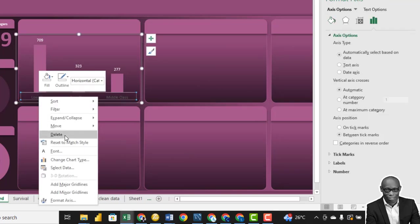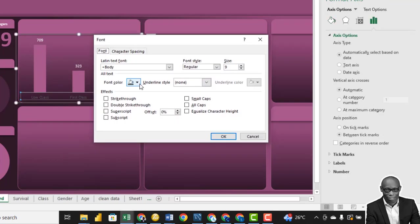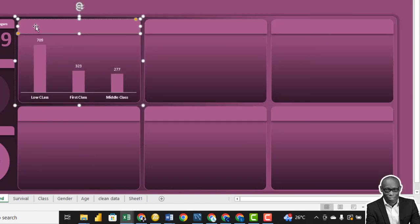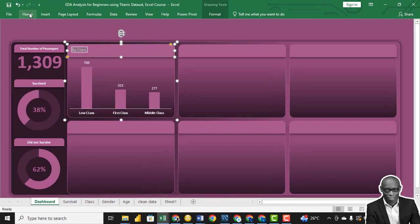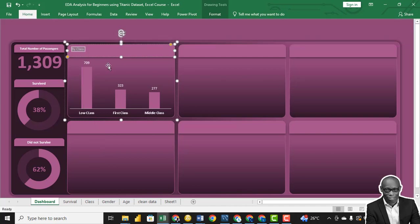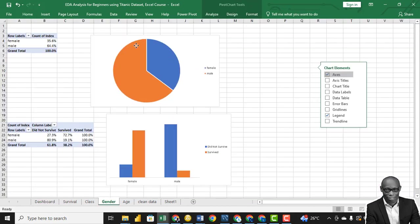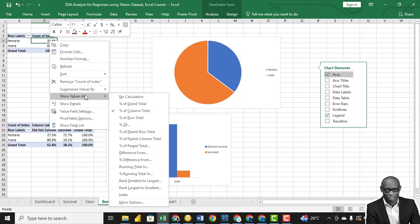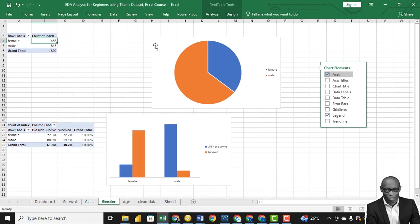Right-click here, click on fonts, change the color to white, and make this one bold. By class, format it — it's online — and make it bold. Click on it, keep it in the center. Now go to the gender chart and do the same thing: show value as no calculation so we have the actual numbers.